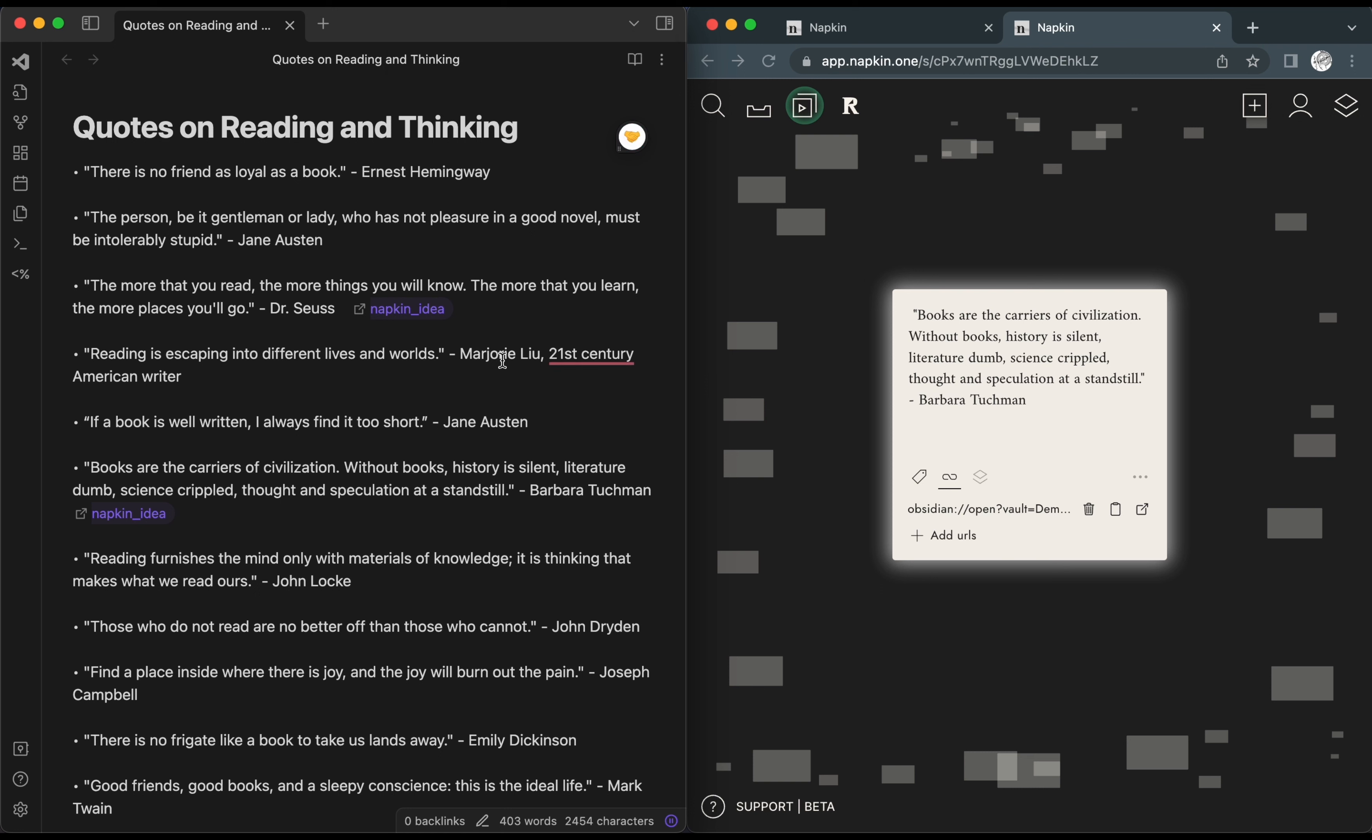We hope you find this script useful in making these two powerful tools, Obsidian and Napkin, collaborate.